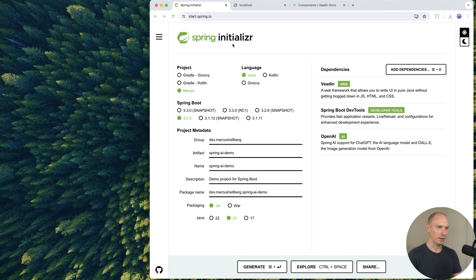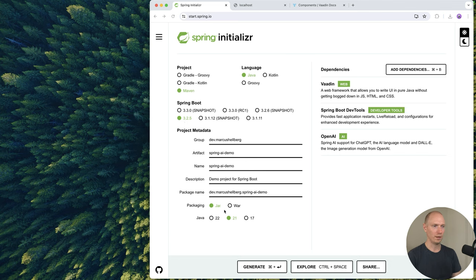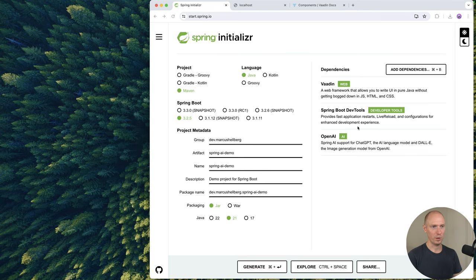Here I am on Spring Initializer. I've selected Maven and Java for my settings, Spring Boot 3.2.5, and I'm packaging as JAR with Java 21.